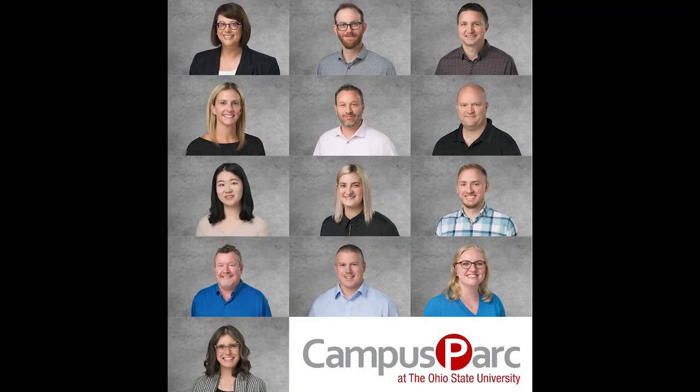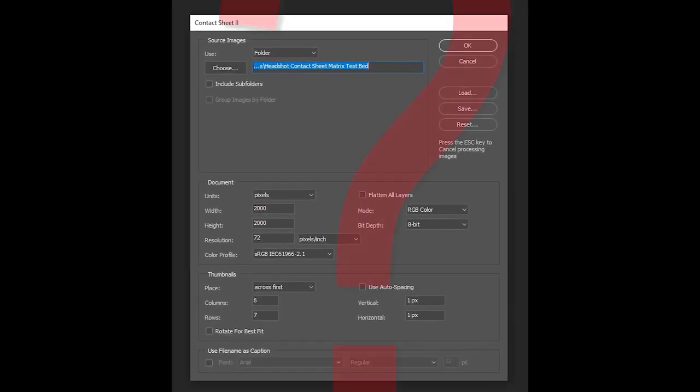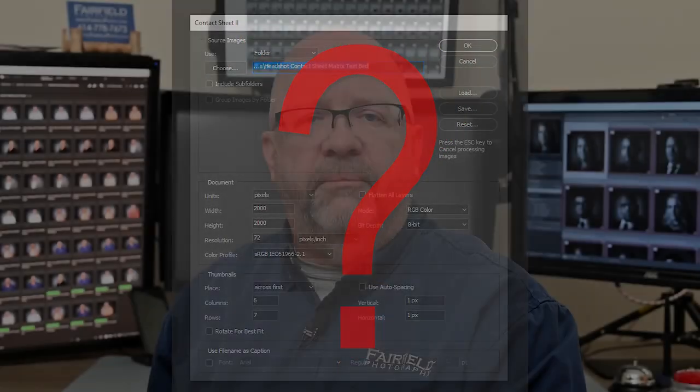As cool as these are, doing these by hand is time-consuming. Photoshop has a built-in tool for creating contact sheets, but figuring out the settings can be a lot of trial and error to get the look you want. I've come up with an easy way to figure out the settings for Photoshop so you can create your own contact sheets with just a few clicks.